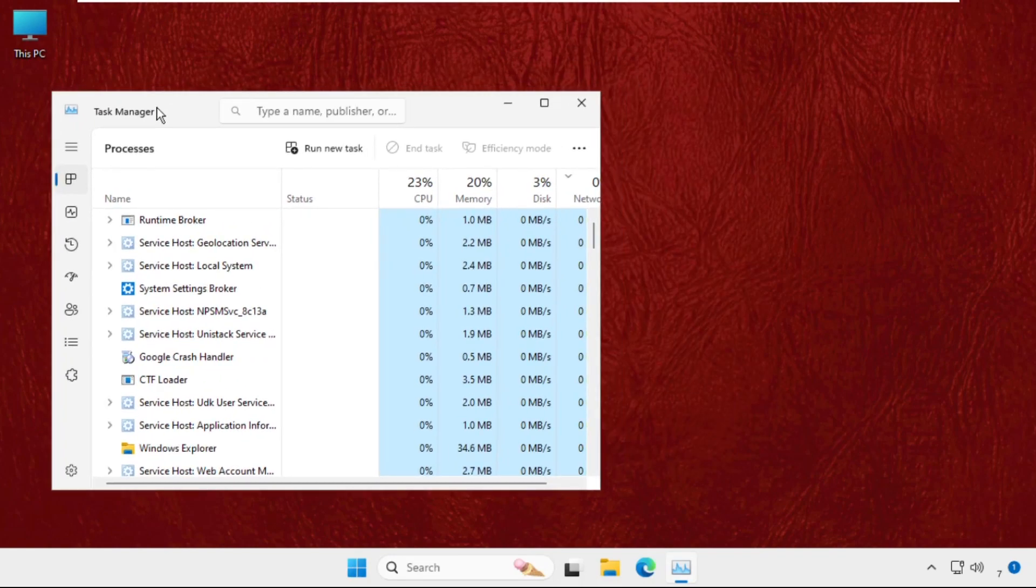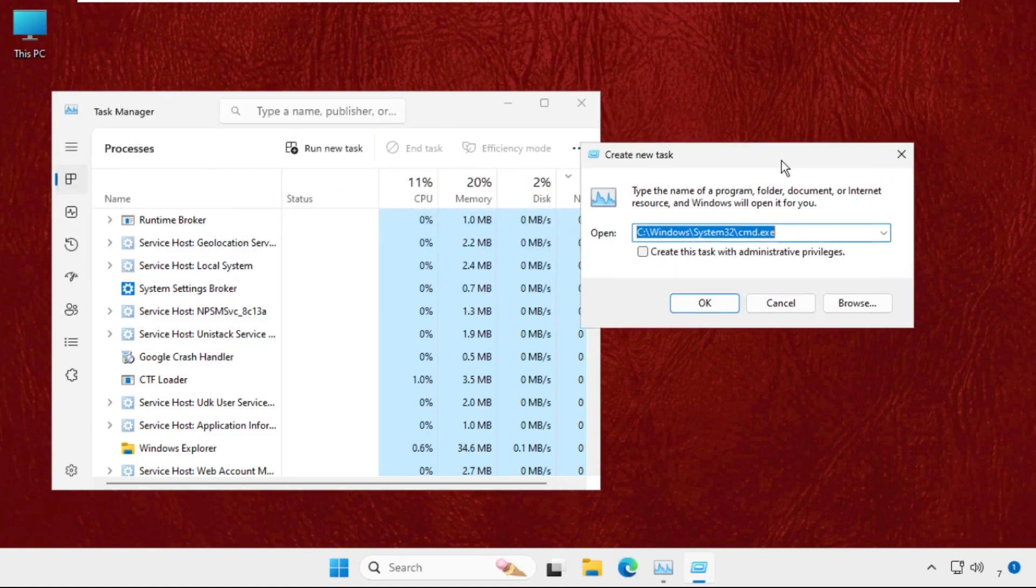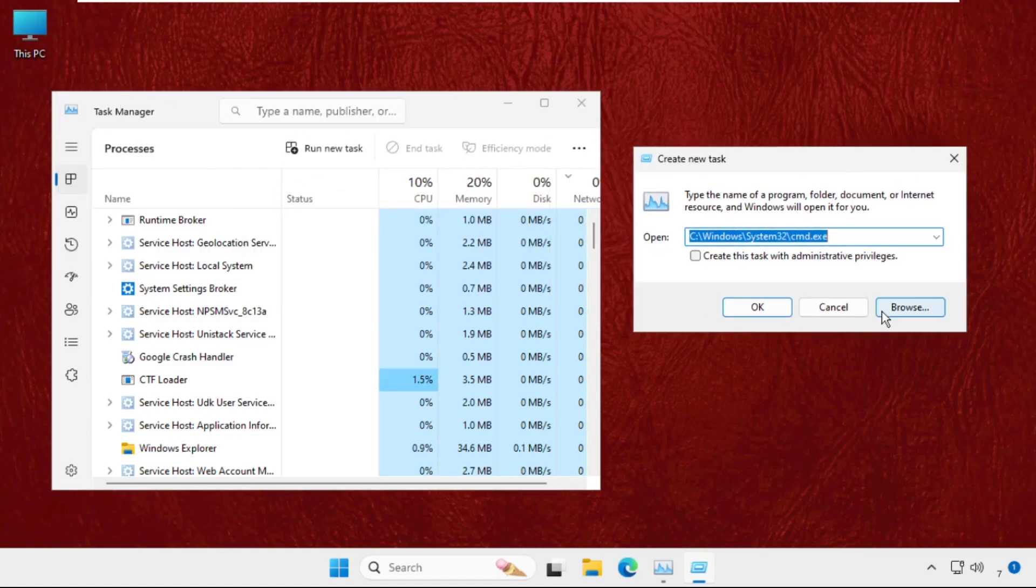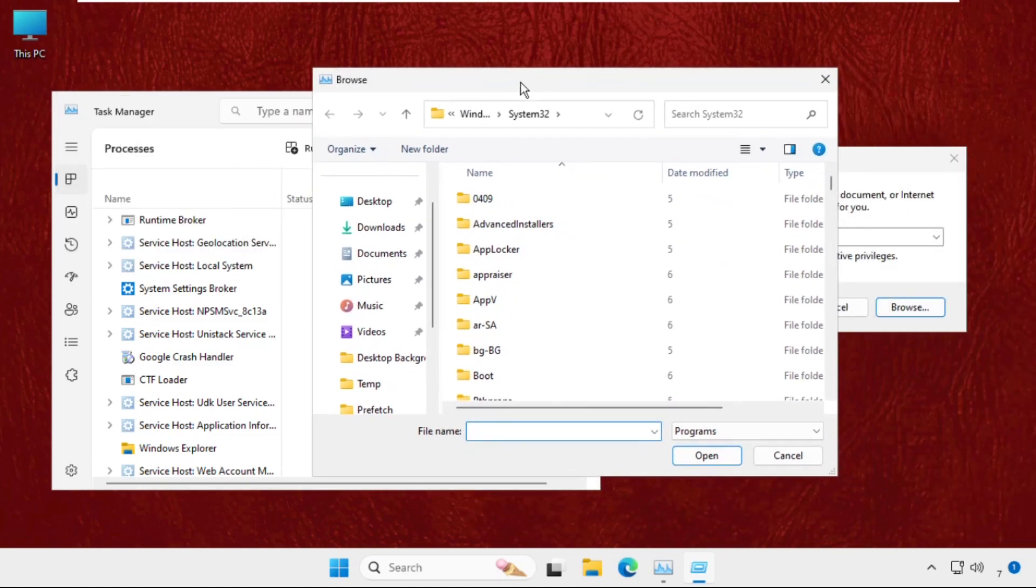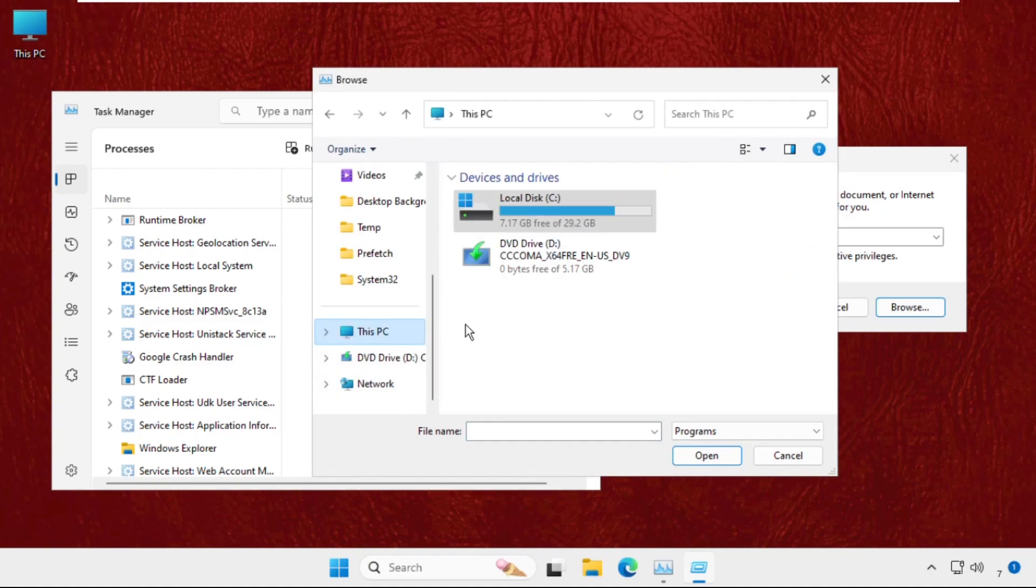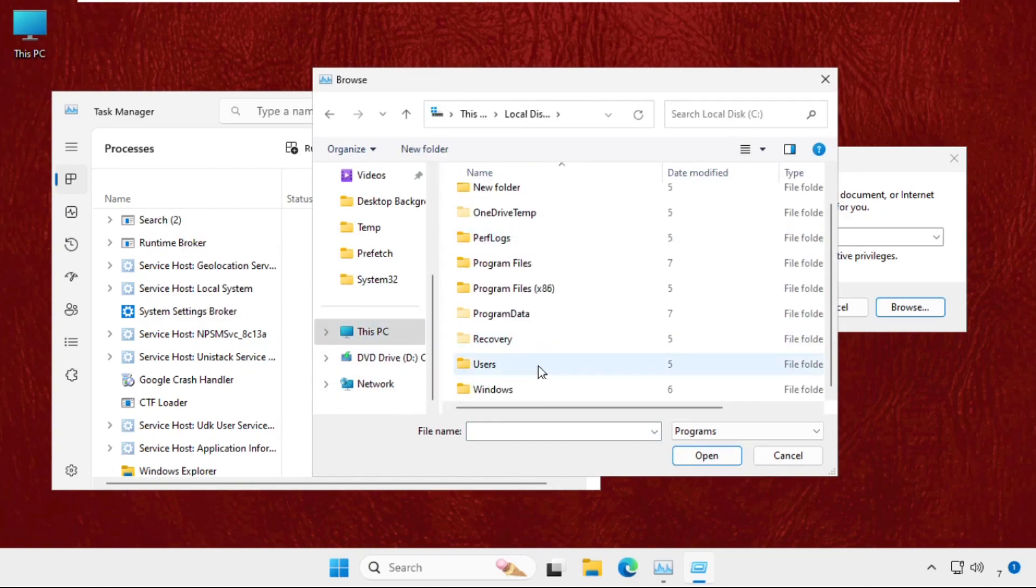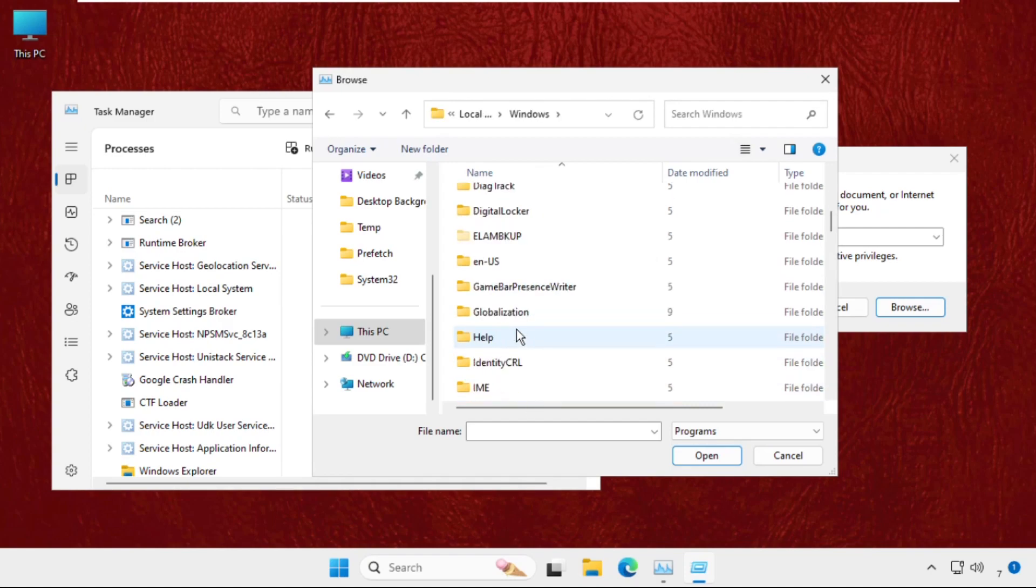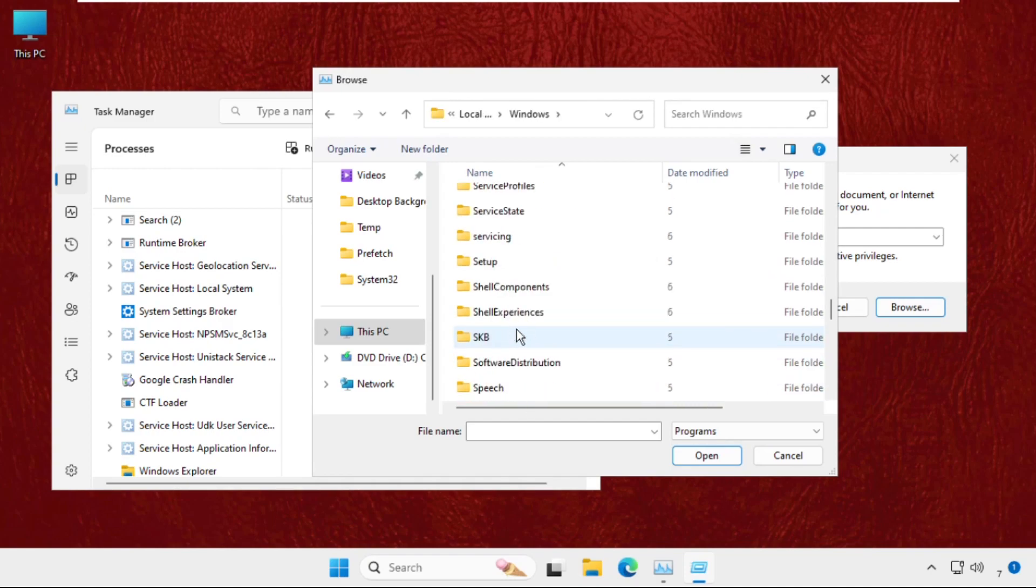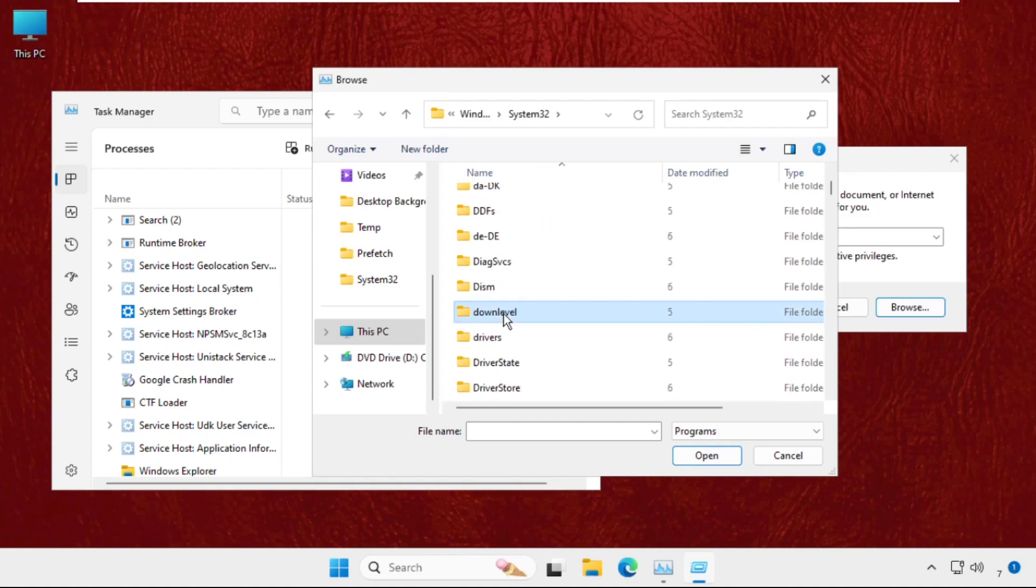Then go for browse button. Once we are here select this PC, open C drive, then open Windows folder, then we need to open System32 folder. Just keep scrolling down until we find the folder, so double click on it to open it.